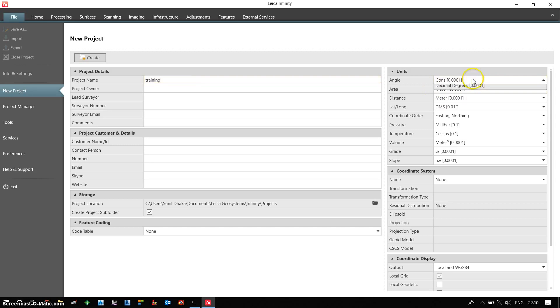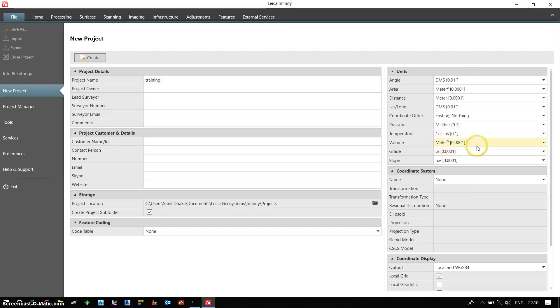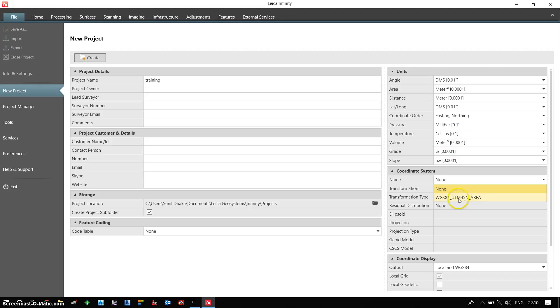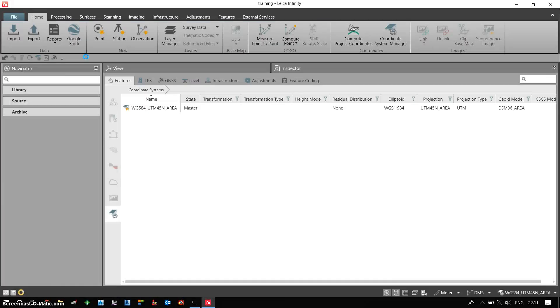I need to define my desired angles. So here I am defining degree minute and second. I need to define a coordinate system which is WGS84 UTM45 north underscore area. Now I can click on create. So a blank project is created by assigning a coordinate system and defining my desired units.